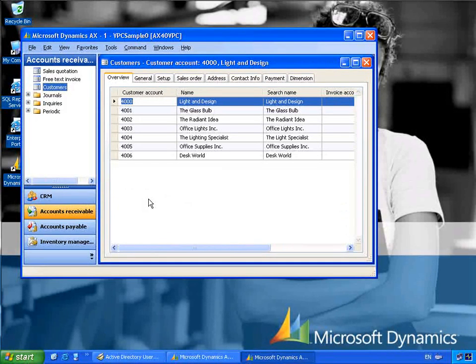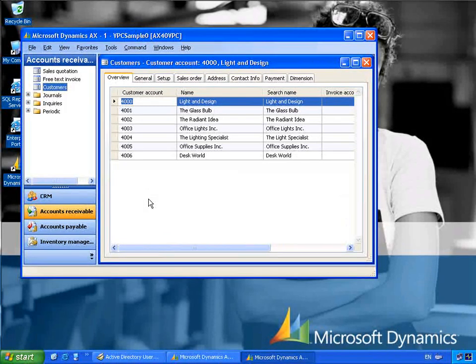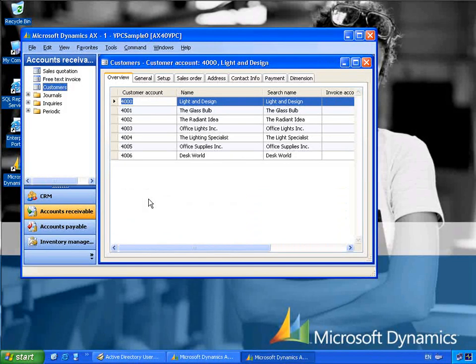Microsoft Dynamics AX integration with Active Directory provides a simple infrastructure to make access to business applications easy to manage. Microsoft Dynamics AX also provides a rich set of tools to manage and audit user access of the business application. These tools combined can reduce the support required from help desk staff and help reduce the total cost of ownership of the business application.